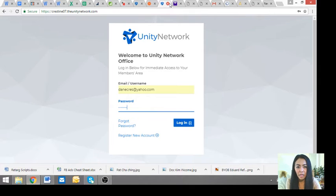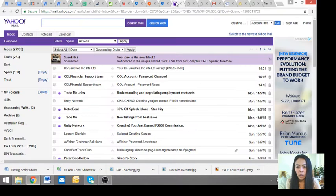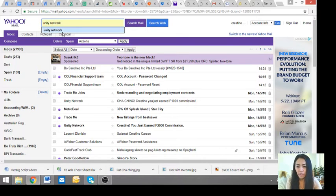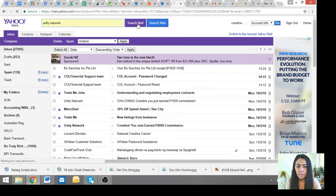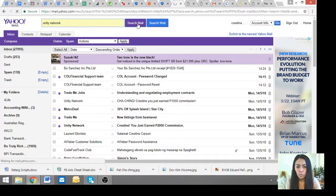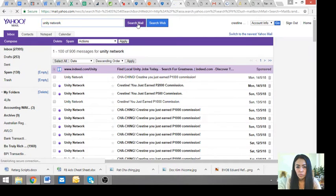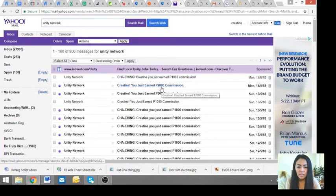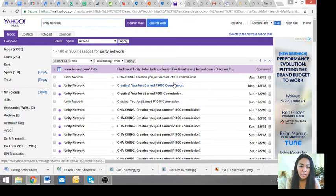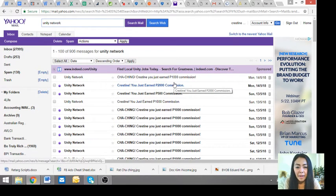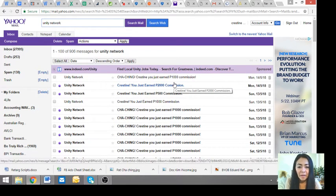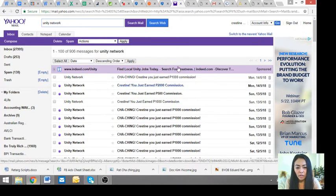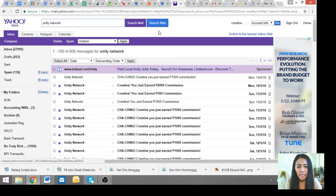So punta ka sa email mo, Yahoo, Google, at saka hanapin mo Unity Network. So yan, so cha-ching, you know sarap ng gising mo diba pag may cha-ching sa email. So yan, we will inform you through email.